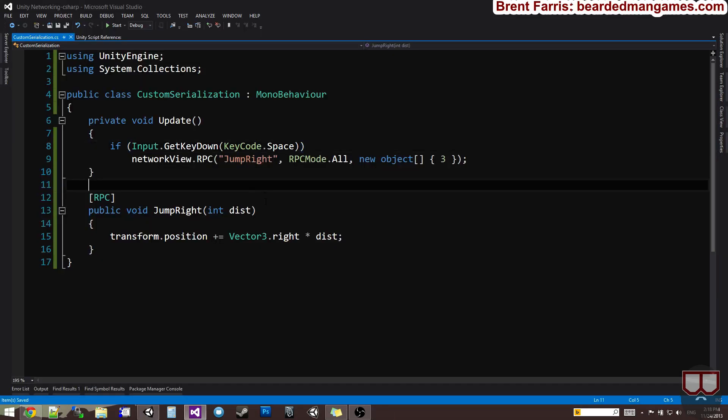All right. Now, to the final note about RPC calls. RPC calls only take certain types of parameters. These parameters are listed on Unity's website, but the ones that I remember off the top of my head are int, bool, float, string, so your basic data types, vector3, quaternion, a network view, and a network view ID.